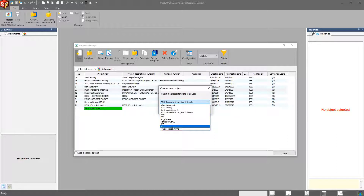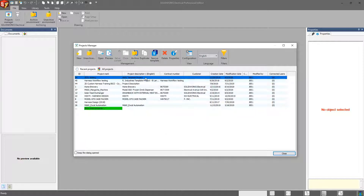If the answer is yes to any one of those, it makes sense to create a template, because that way I don't have to reset all of that stuff again for my next project. One other item to note is that in some other tools, templates refer to title blocks — they call title blocks templates. That's not the case with SOLIDWORKS Electrical. A title block is a title block. A template is essentially an image of the entire project that we can use over and over again.